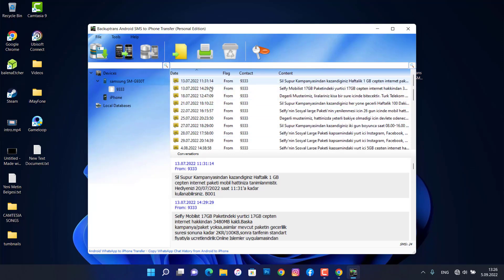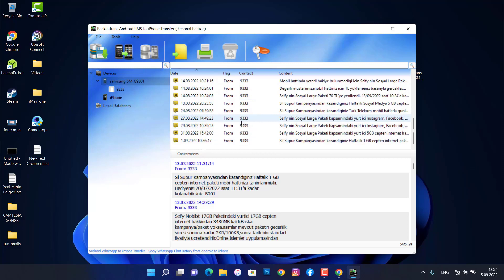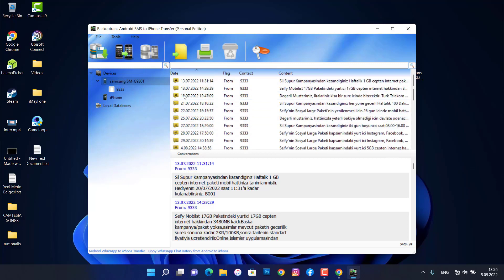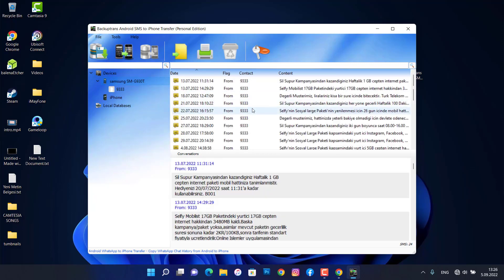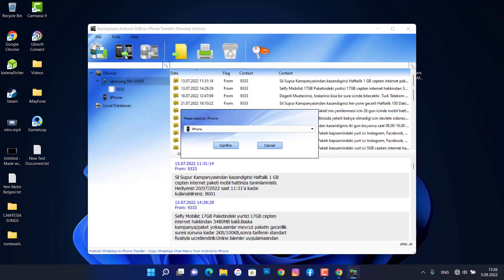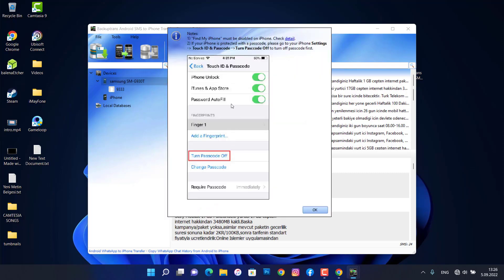Once it's done, you can see all your text messages here. To transfer all messages from Android to iPhone, use the transfer option — click on it, choose your iPhone device, then click Confirm.